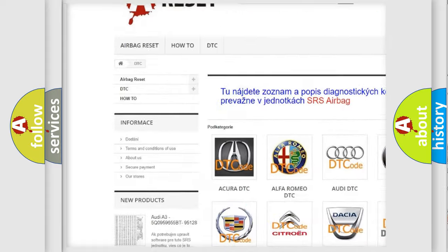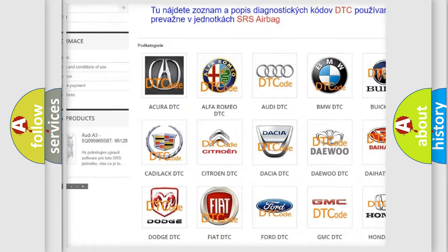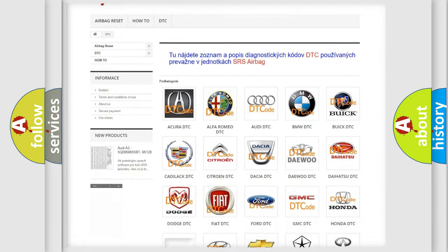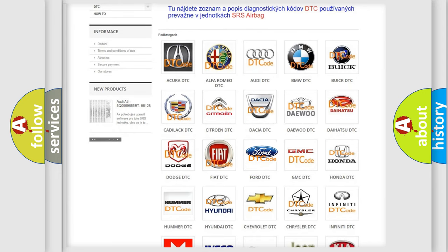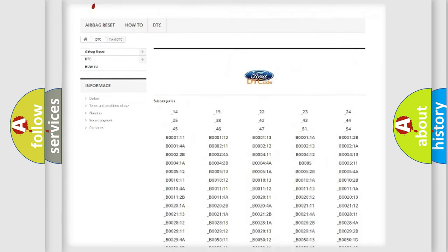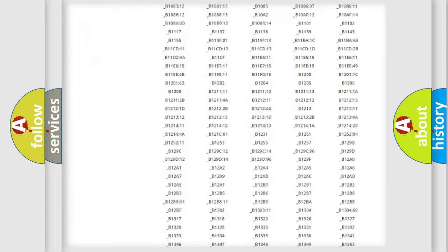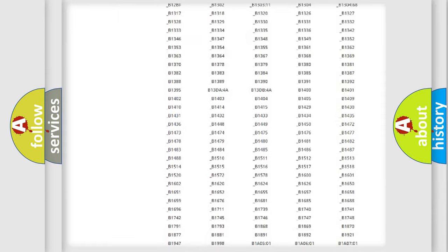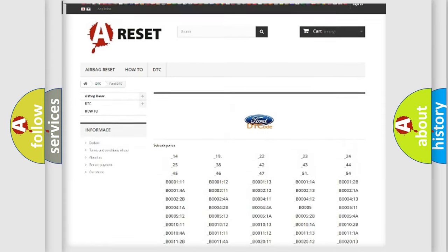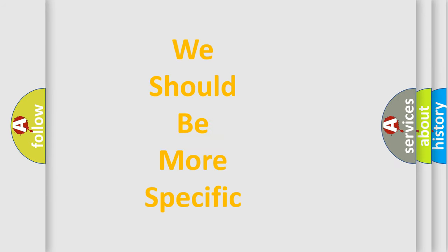Our website airbagreset.sk produces useful videos for you. You do not have to go through the OBD2 protocol anymore to know how to troubleshoot any car breakdown. You will find all the diagnostic codes that can be diagnosed in Infiniti vehicles. Also many other useful things.